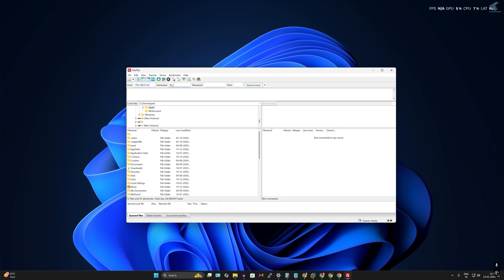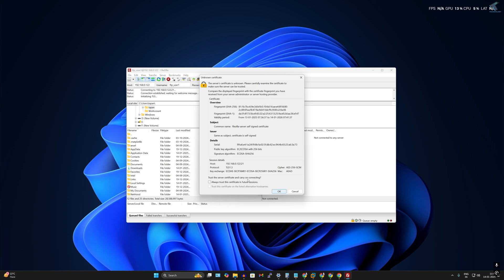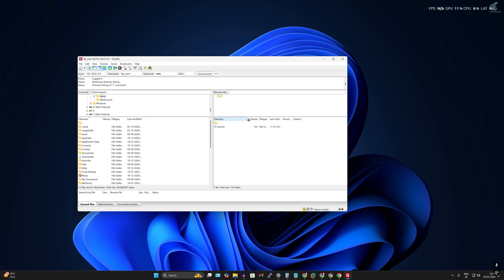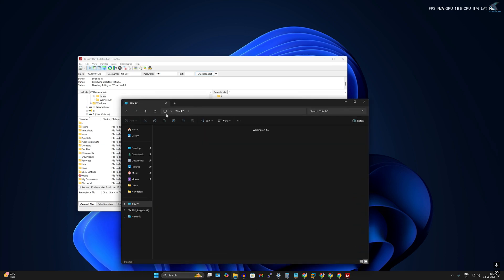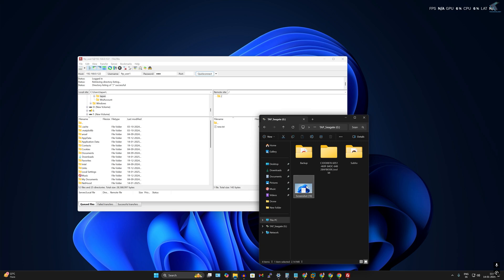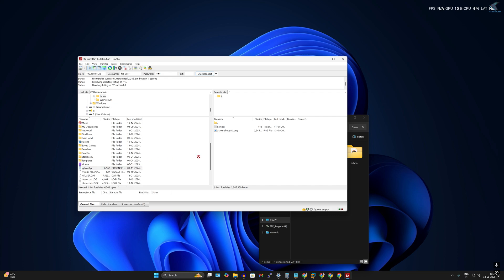Enter the username 'FTP_user1', the password '123', and port number '21', then click Quick Connect. Click OK. If prompted about the certificate, check 'Always trust this certificate in future sessions' and click OK. You are now successfully connected to the FileZilla Server. From here you can easily download and upload files — you can drag and drop files from your computer to the FileZilla Server.